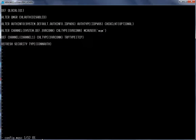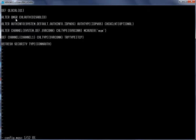Let us review config.mqsc. Here we can see that first we are going to define a local queue, Queue One. This is the queue to which we will send and receive messages. Then we are going to alter the queue manager — we are not going to use any specific user ID or password to access it, so we are going to disable the channel authentication.